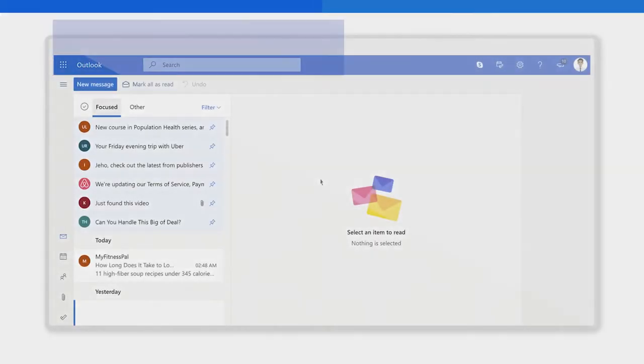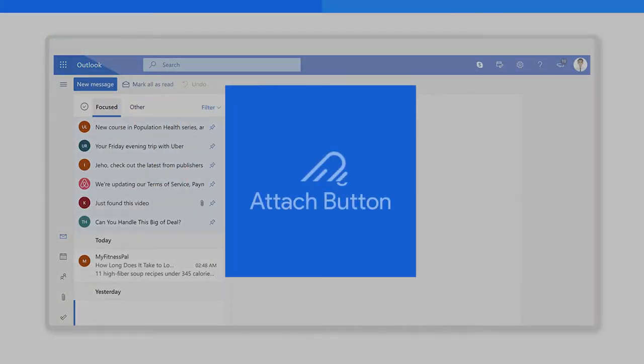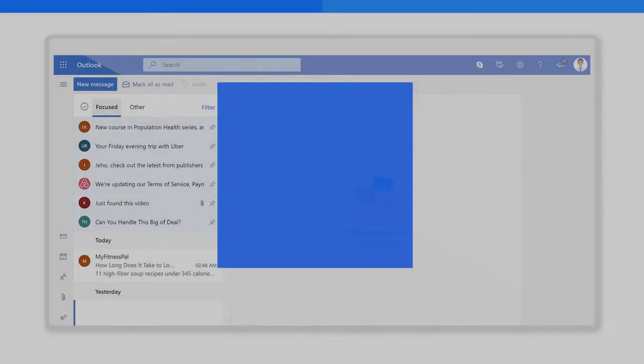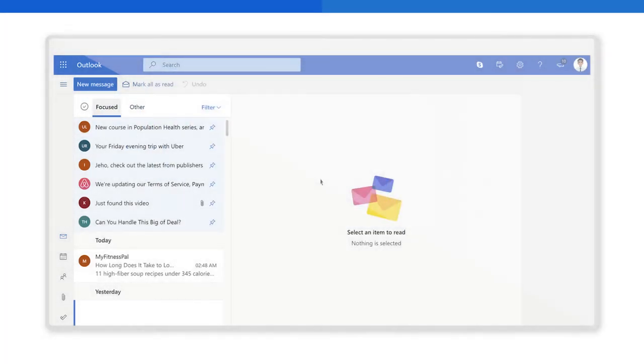Number one, using the attach button. On your Outlook account, go to the top left corner and click on the new message blue button.